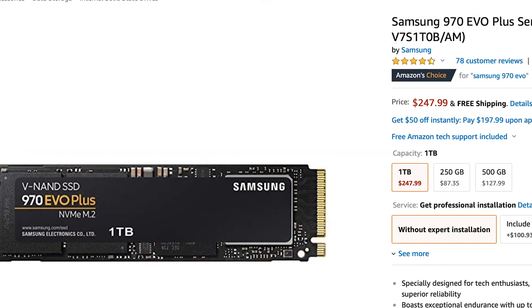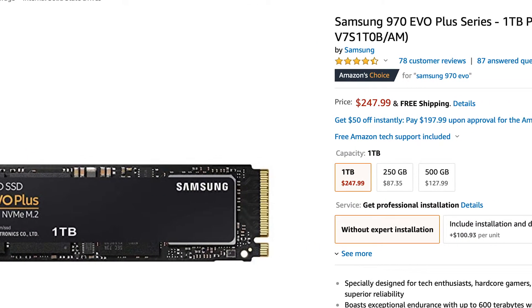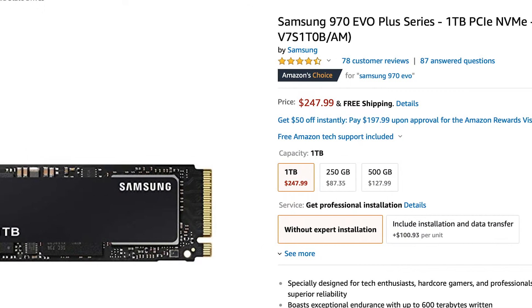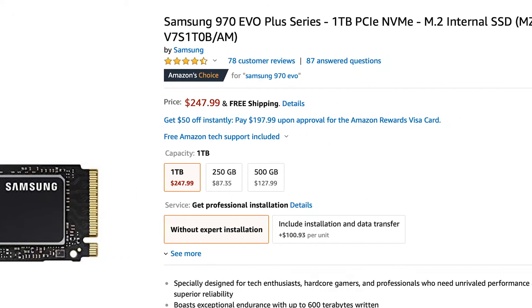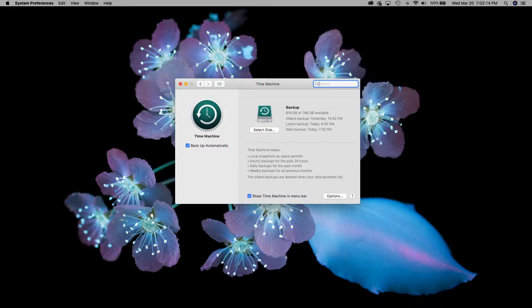Just ensure that you buy the EVO and not the EVO Plus, which is what I originally bought, and is not compatible.